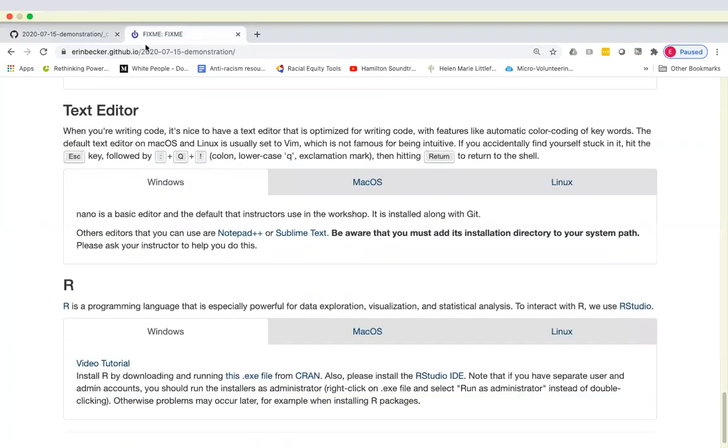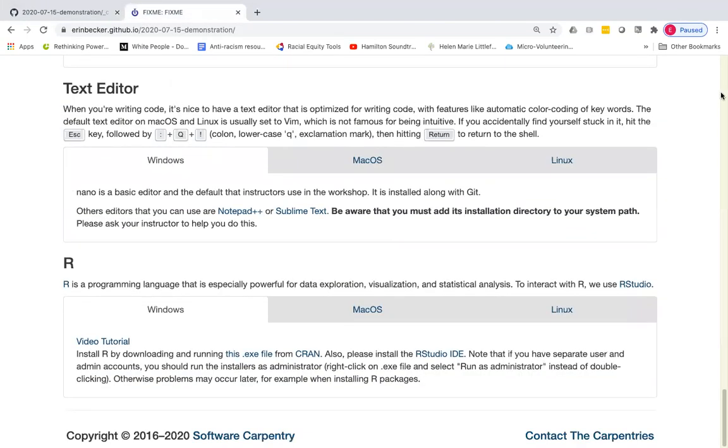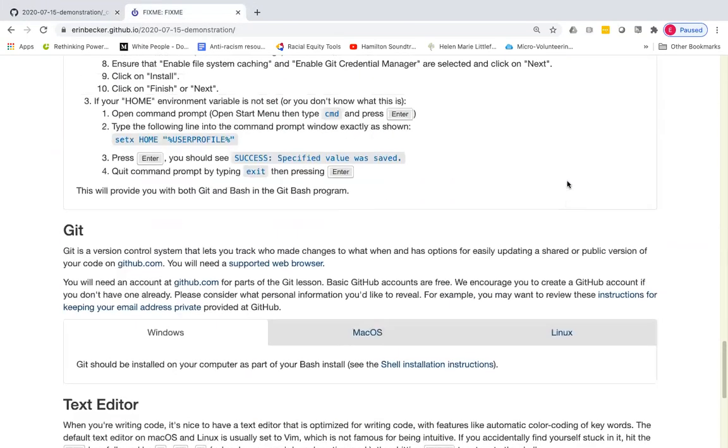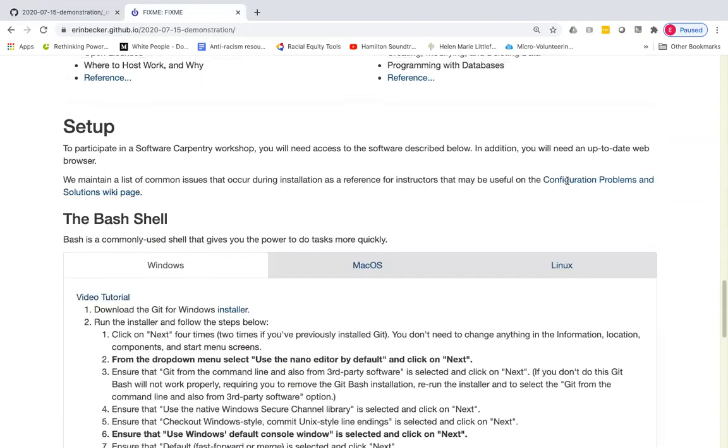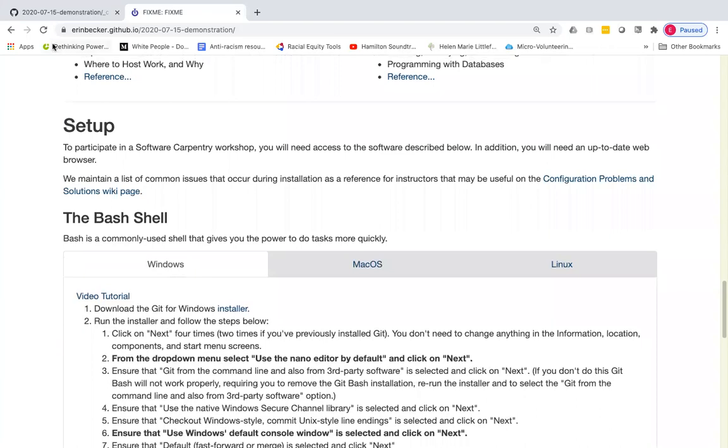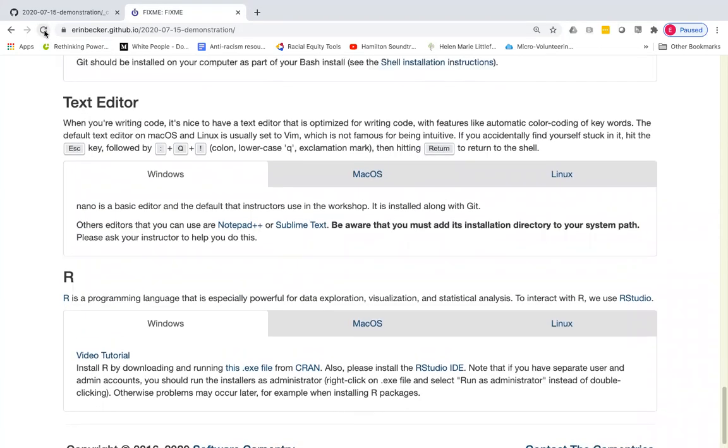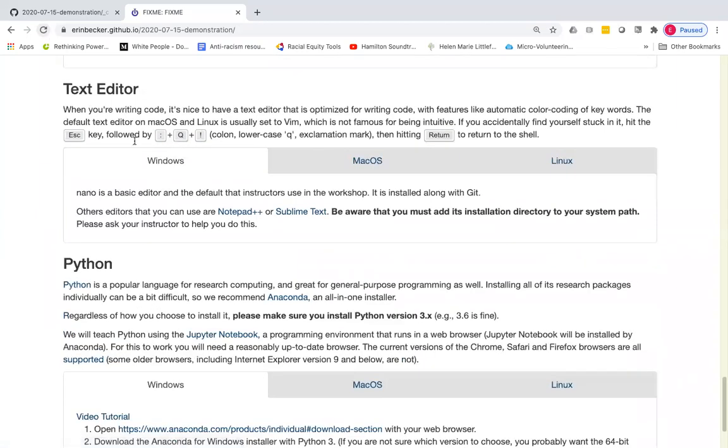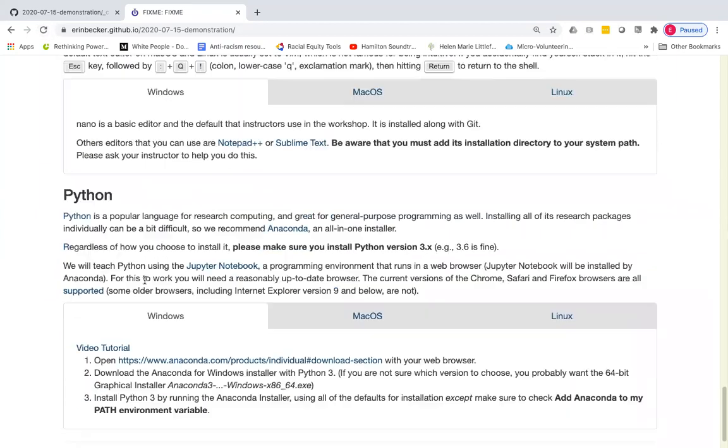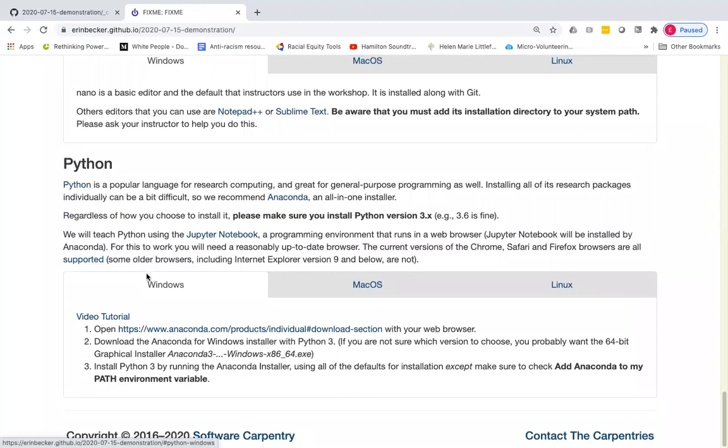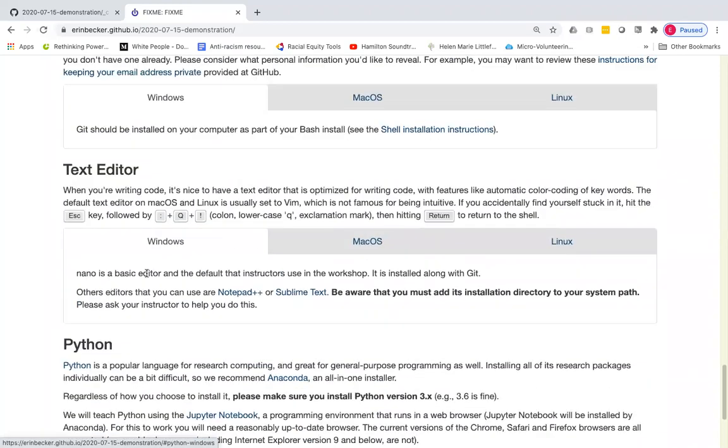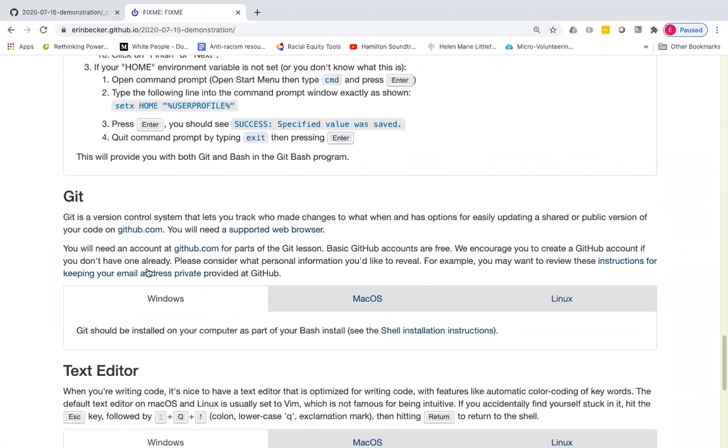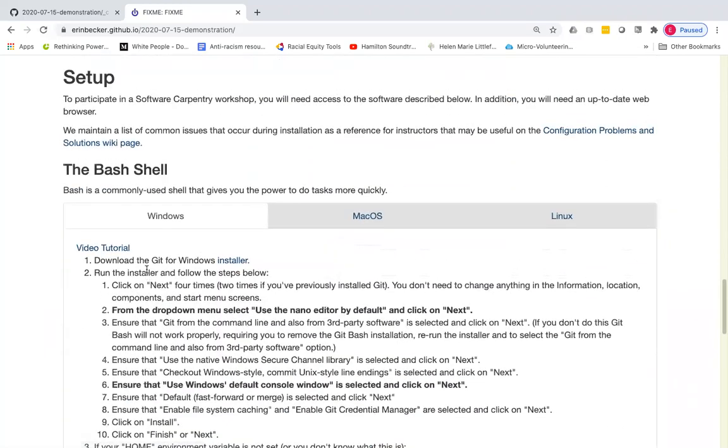And then I'm going to go back up here, refresh the page. There we go. And so here we have Python. And we continue to have the text editor, git, and the bash shell in our setup instructions.